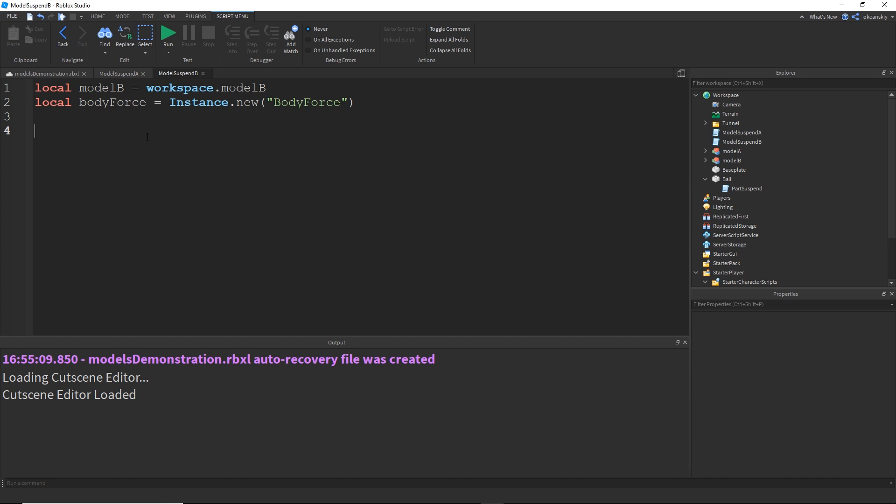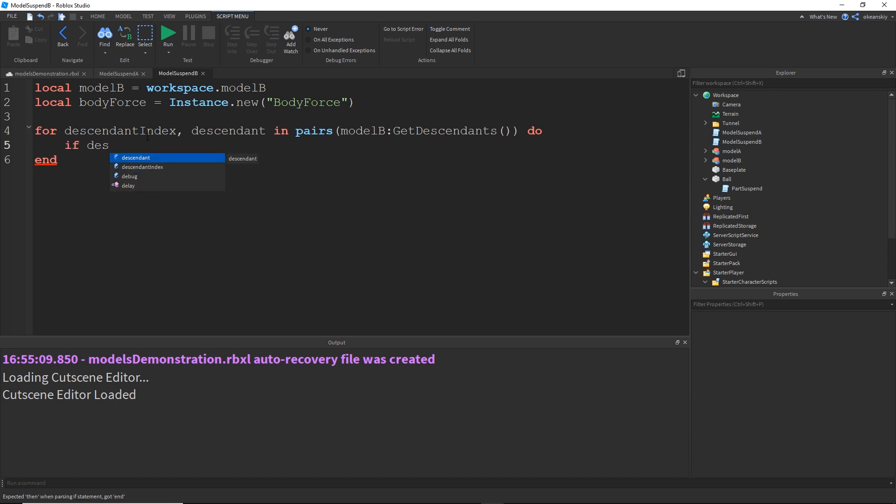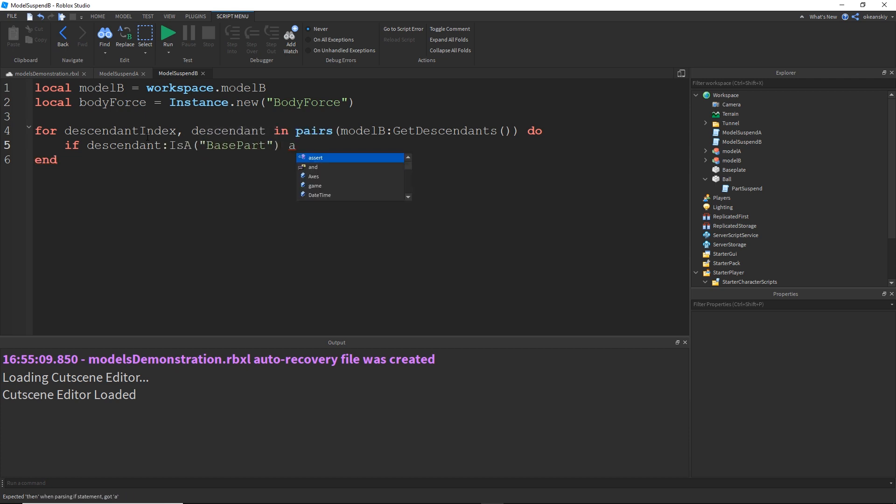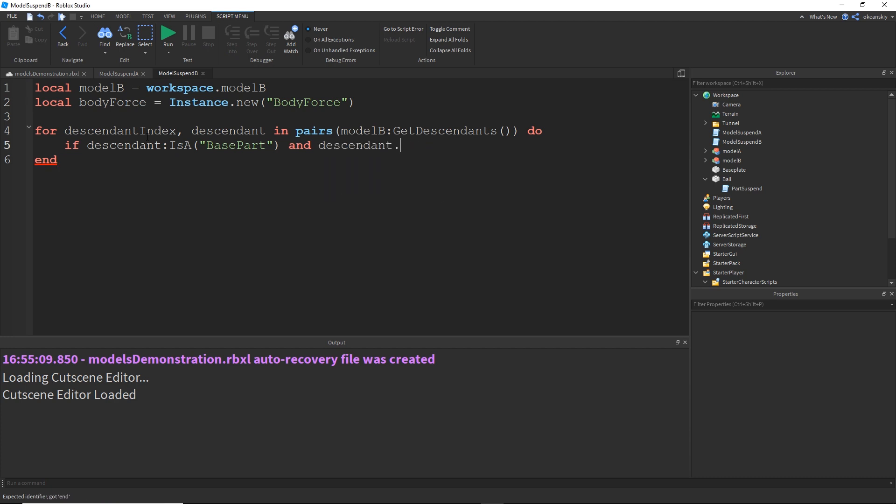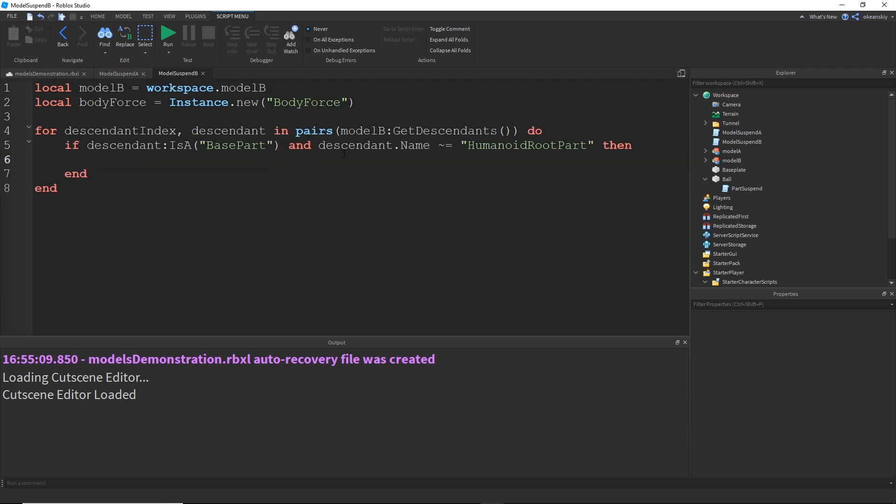So I'm going to do for descendant index, descendant in pairs modelB:GetDescendants(), just like last time. And this time I'm going to do if descendant:IsA("BasePart") and descendant.Name is not equal to HumanoidRootPart then. So what this says is same thing as last time with the if descendant is a base part, but then also the descendant's name must not be HumanoidRootPart because that's the part we're going to keep the mass on.